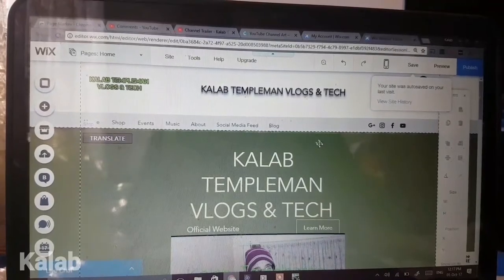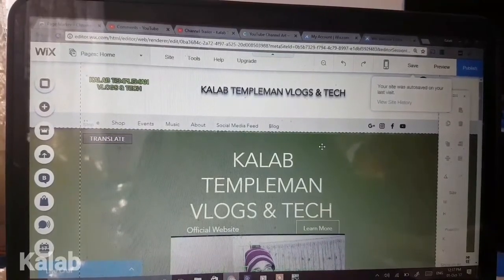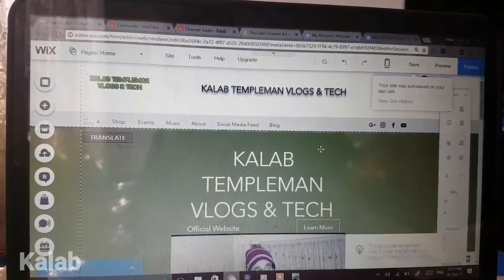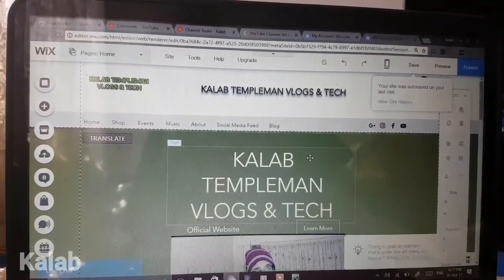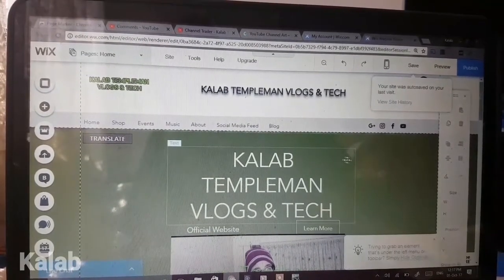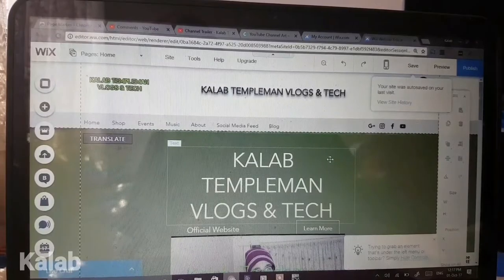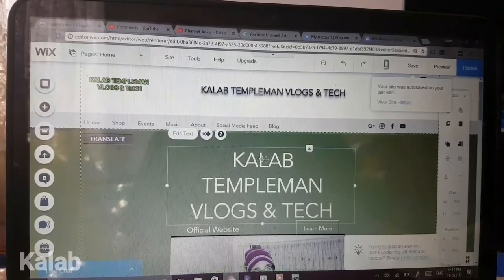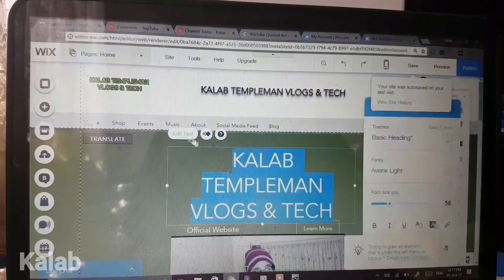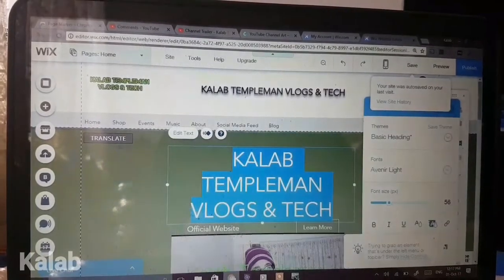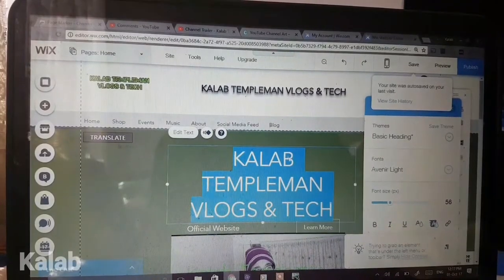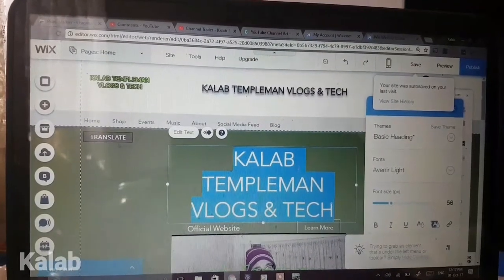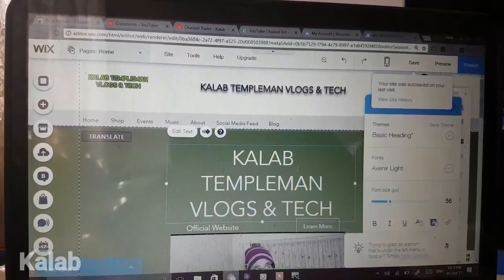Inside the editor, it is very, very easy to edit specific things. For example, if you want to edit a word, you just click on the word, press on edit text, and you can change it to whatever you want.